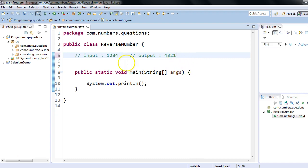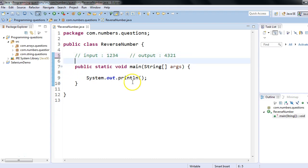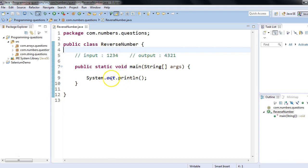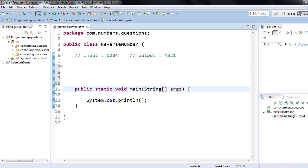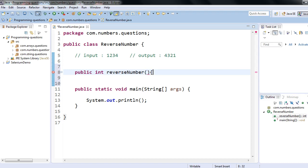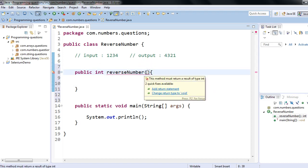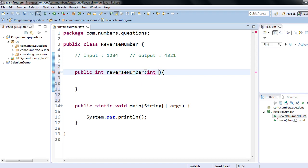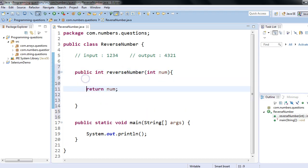Let's see how we can write a Java program to achieve this task. I have created a simple Java class called ReverseNumber with a public static void main. I'll write a method here: public int — the return type would be int because I would like to return the result from my method — so public int reverseNumber, and it will accept a parameter int number.